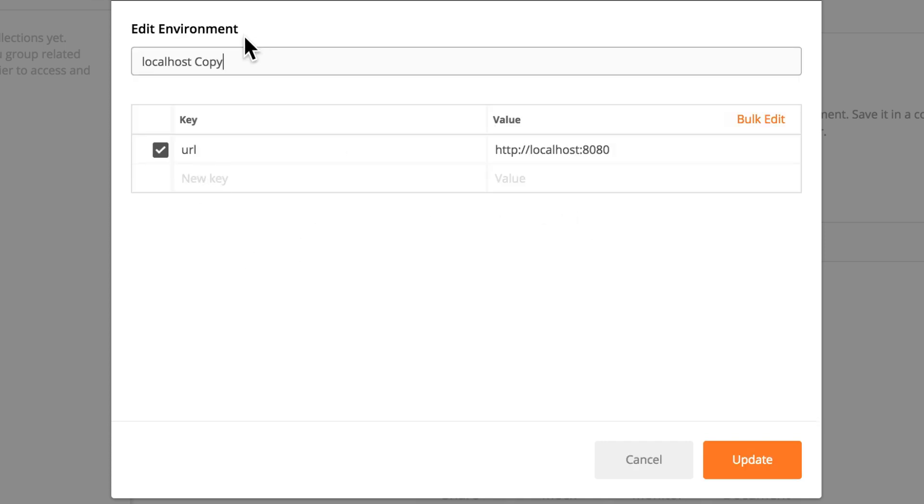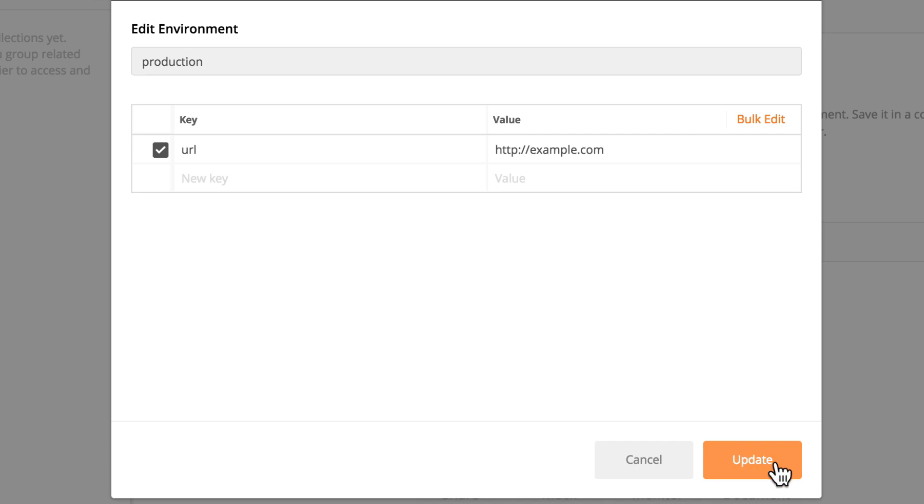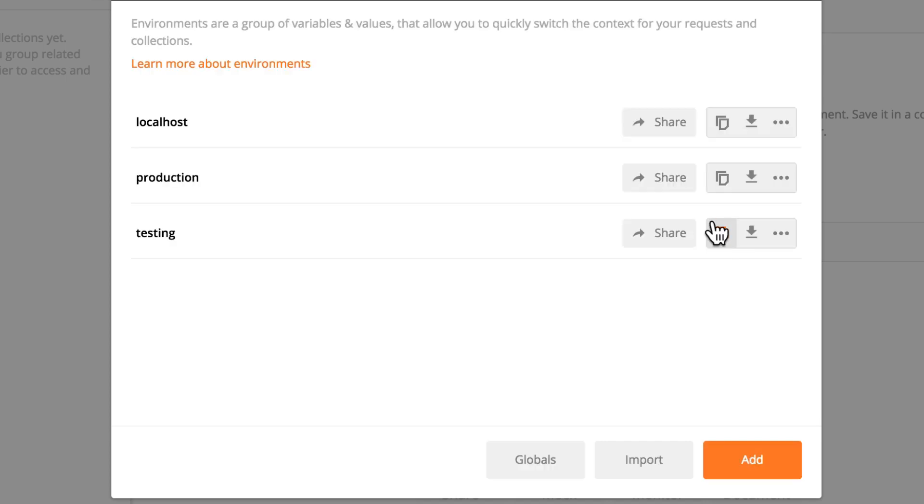And finally, this will be our production. And I'm going to say here example.qa.com Great.